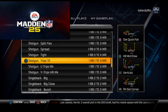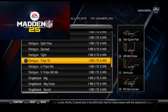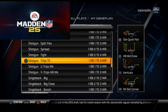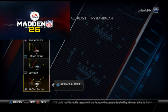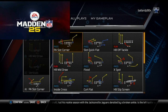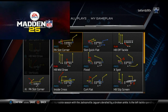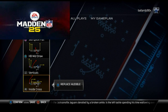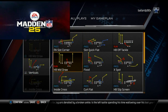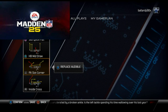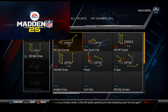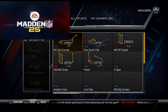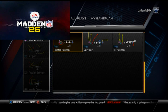Back to the video. Now we're going to talk about our zone beater. From the Trips Week, we like to select the play Inside Cross, PA Slot Corner, and X Spot — which is the play I covered in the video. The last play I like is the Bubble Screen. Those are the audibles from that formation.